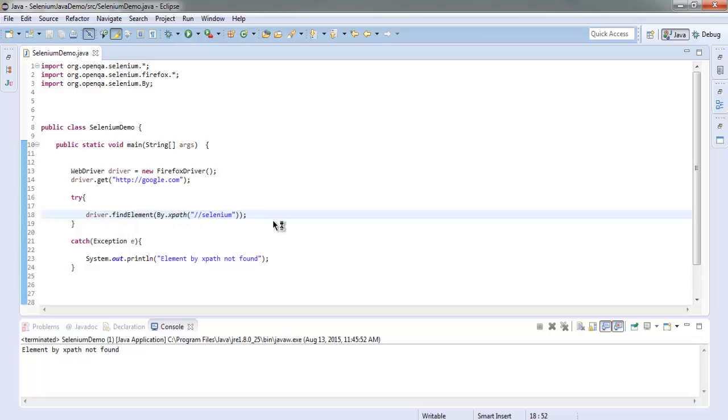And now you know how to find an element by using the XPath expression for Selenium Java. Thank you.